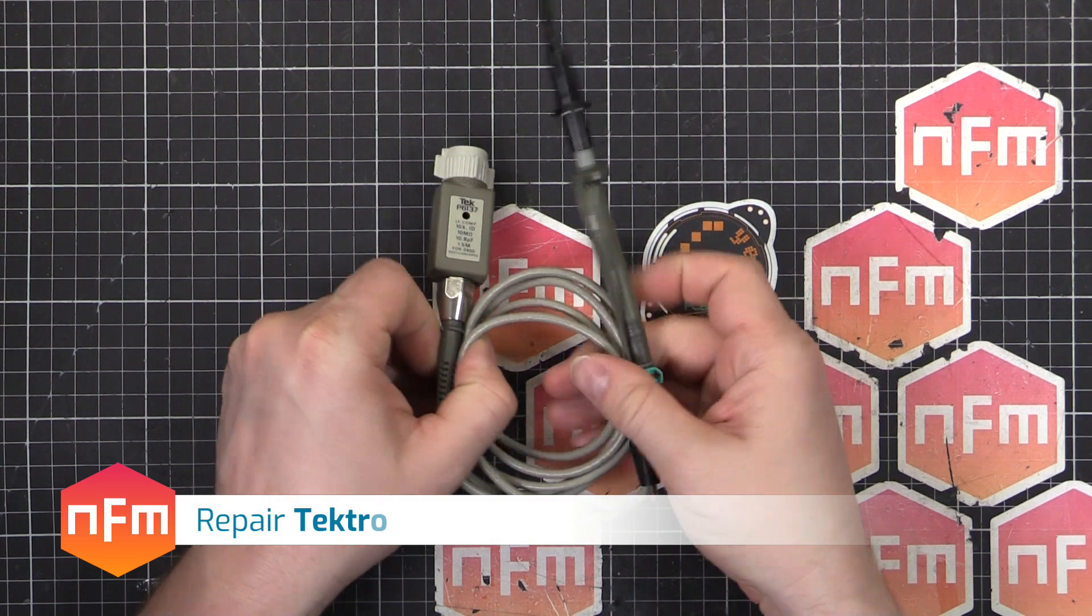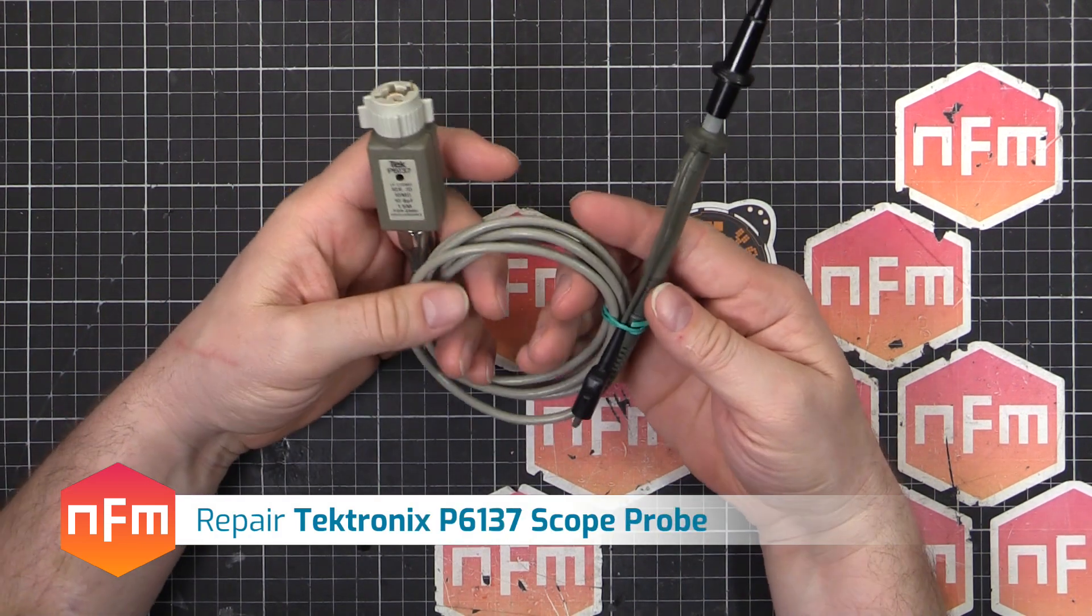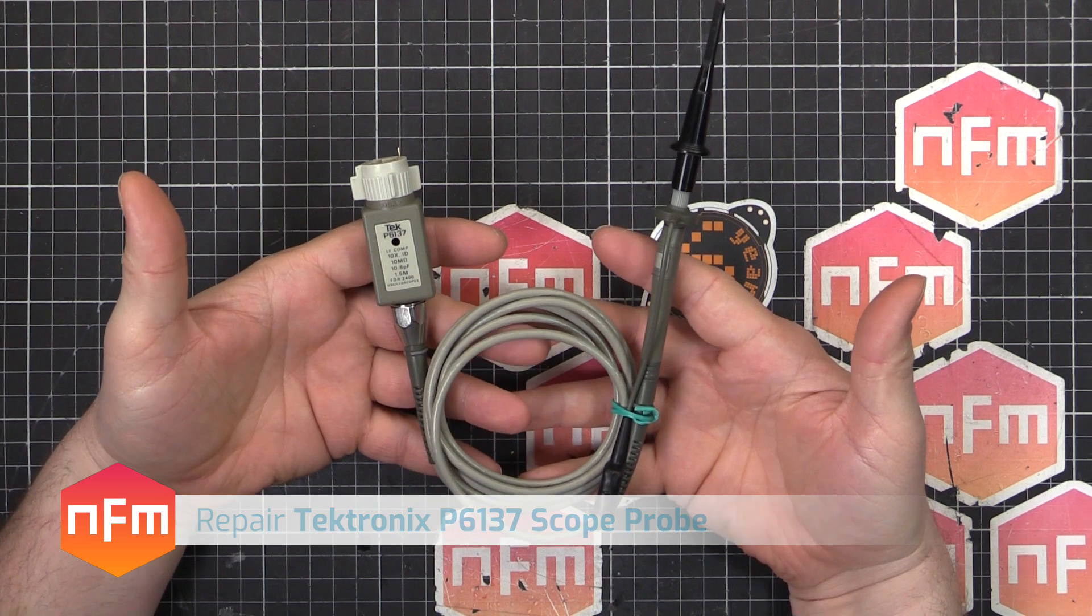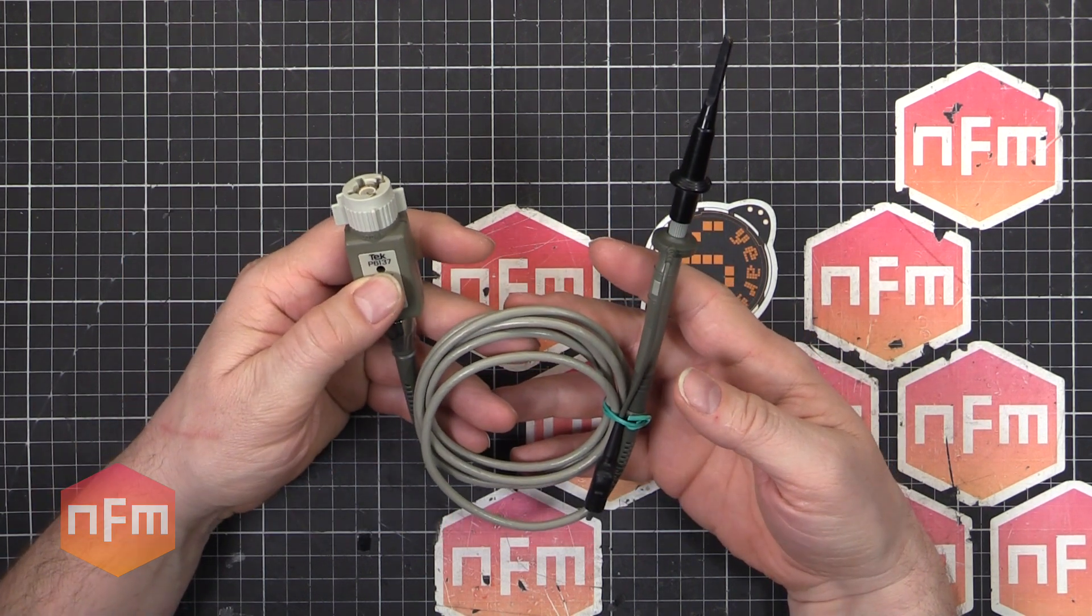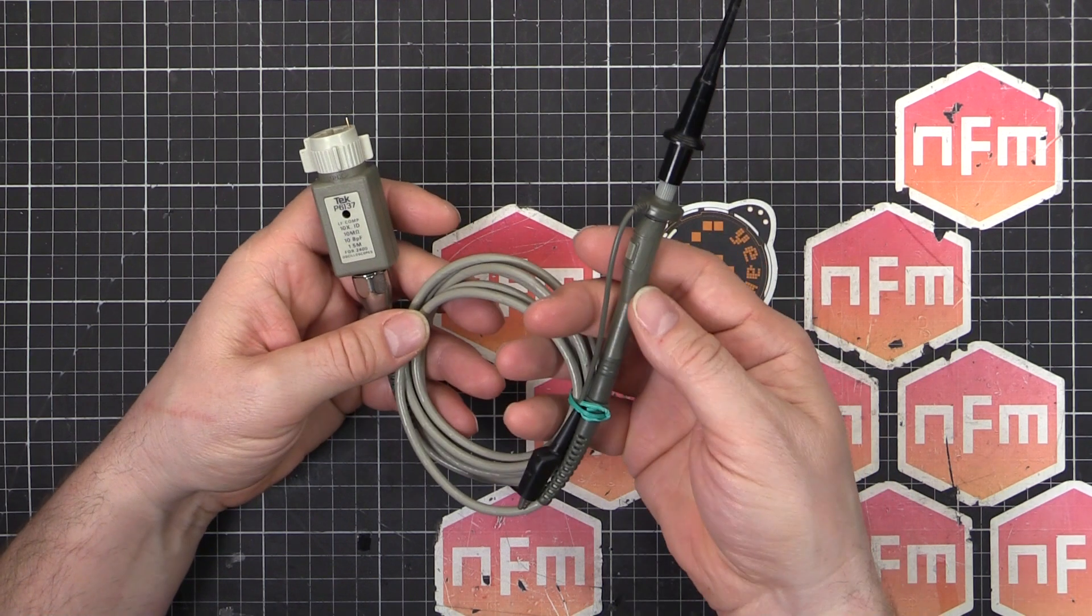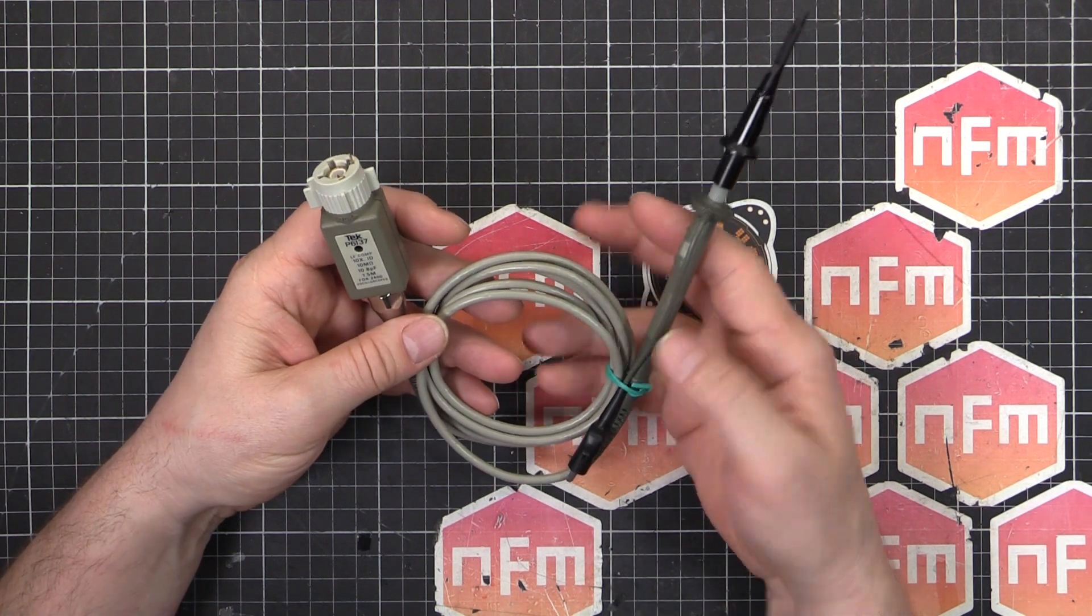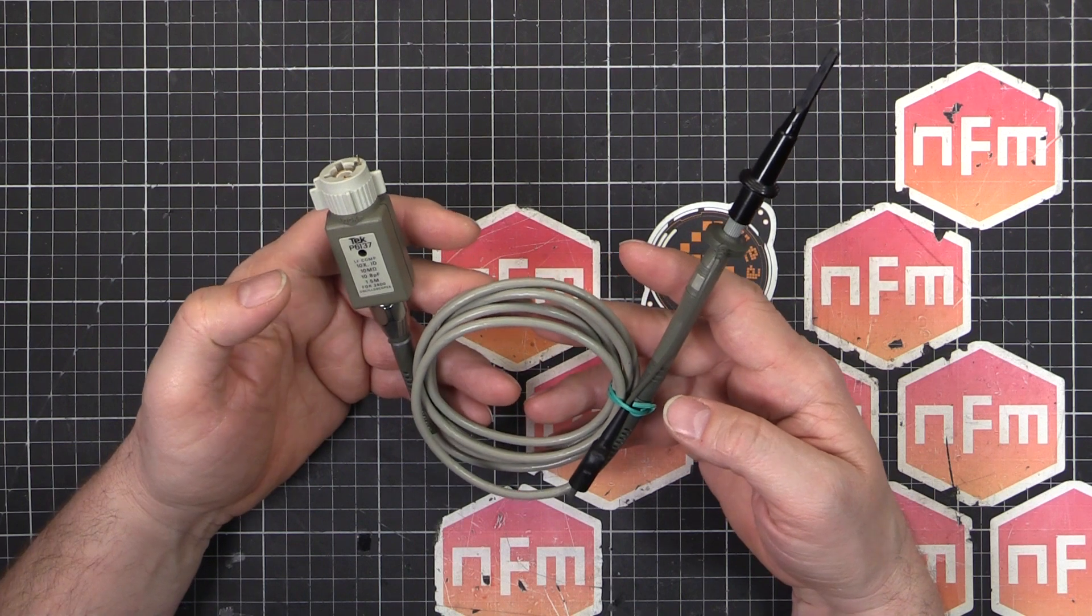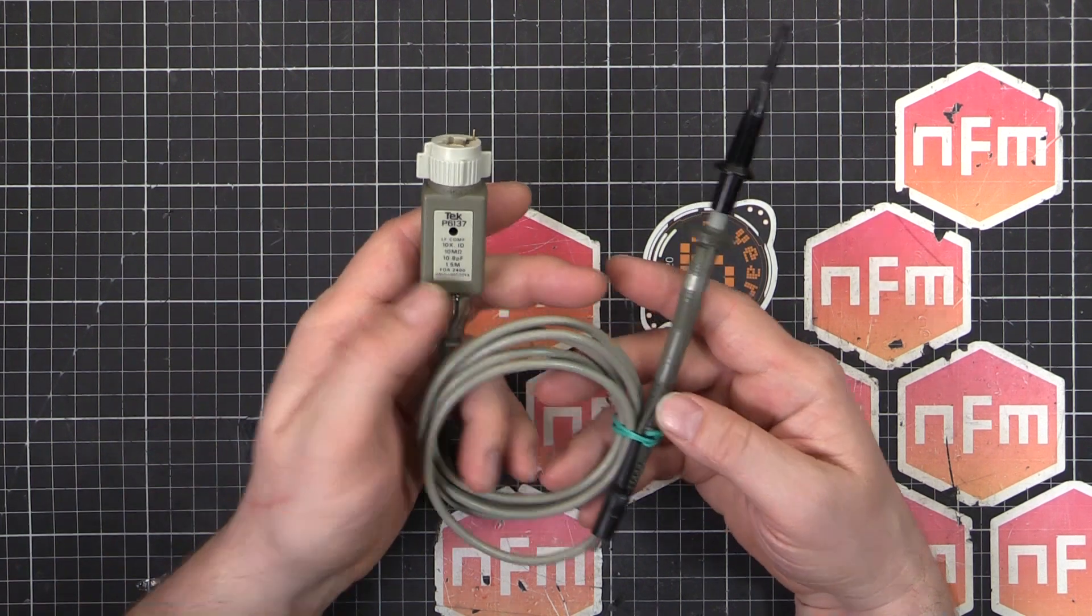Hey, we've got something a little bit different from the usual metal boxes and boat anchors I've been looking at lately. This is actually a Tektronix scope probe. It's a P6137, 10x fixed probe, doesn't have a switch between 1x and 10x. 1.5m long, 10Mohm, 10.8pF for 2400 series oscilloscopes.